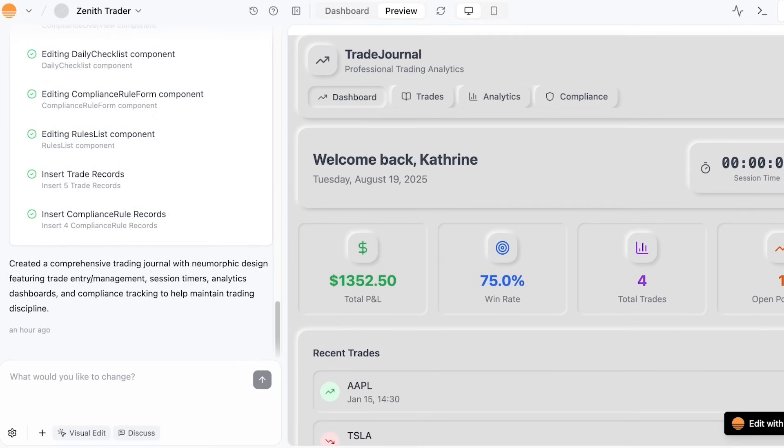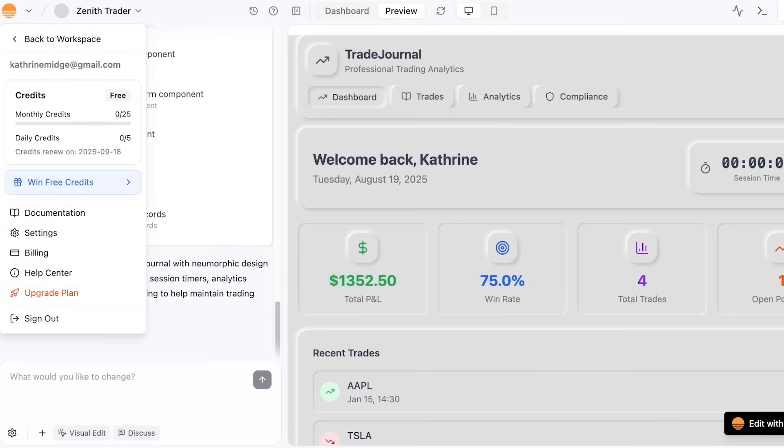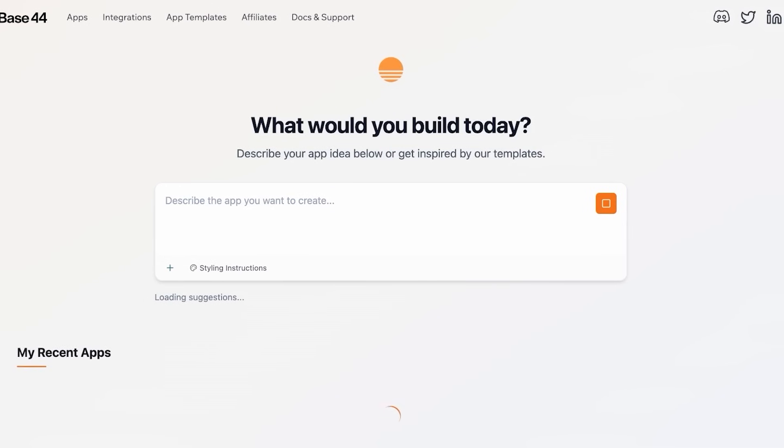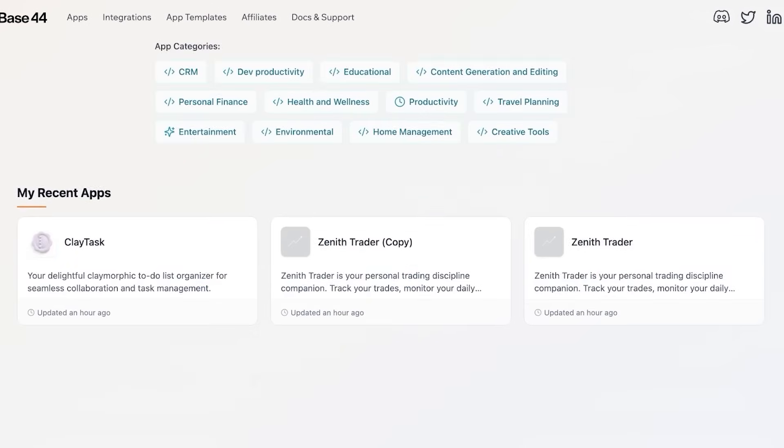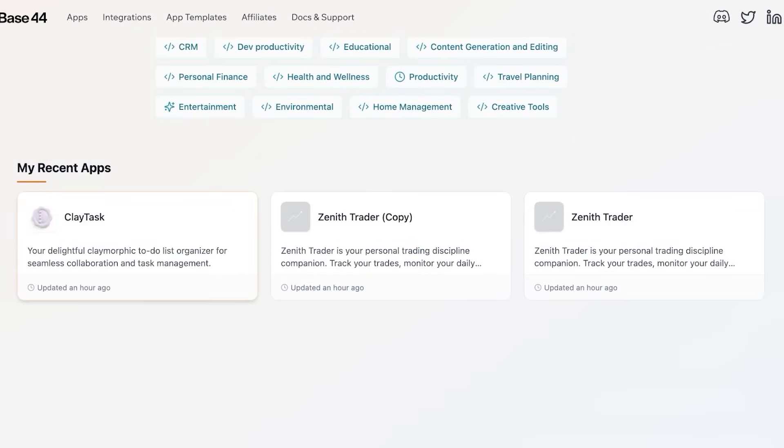This is especially powerful for entrepreneurs or small teams who want to create their own MVPs or internal tools without hiring developers. It has all the features that you would need. Whether you're trying to build a trading application, a simple productivity application, or an educational application, all of it is possible with Base 44.